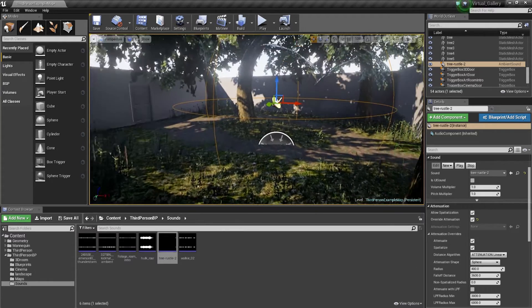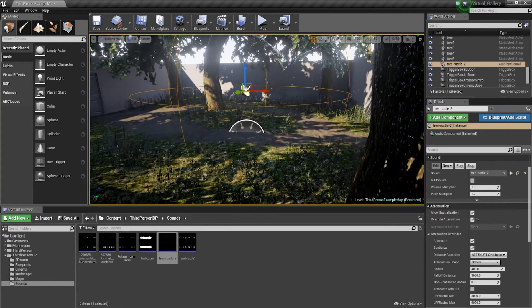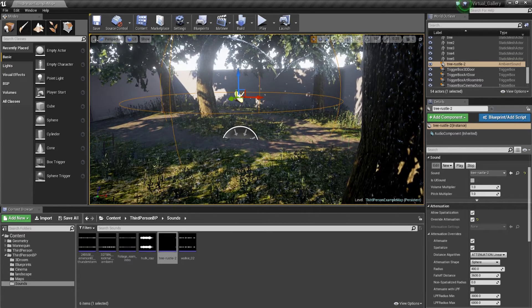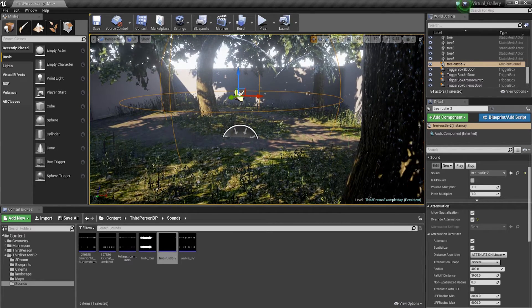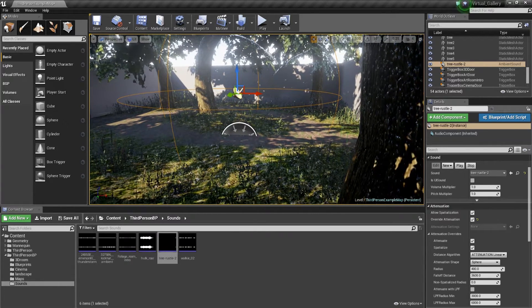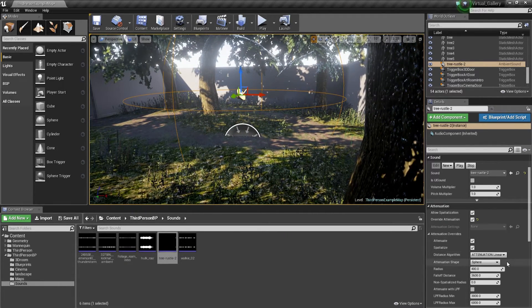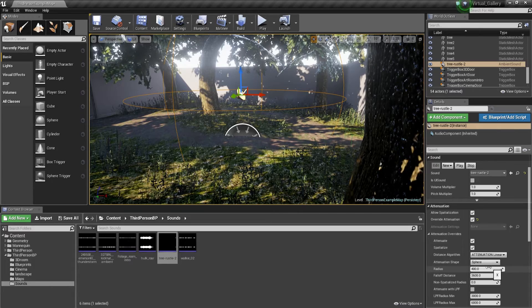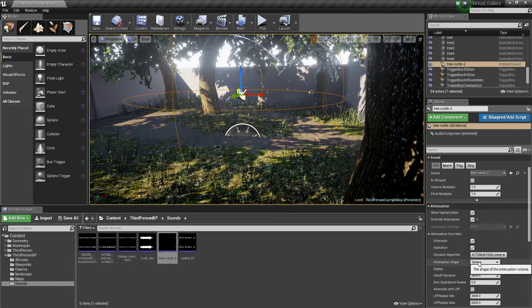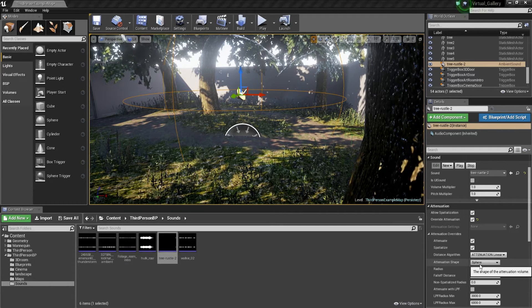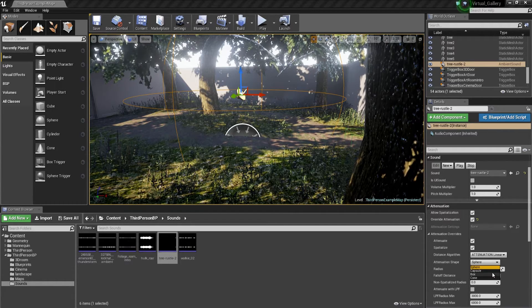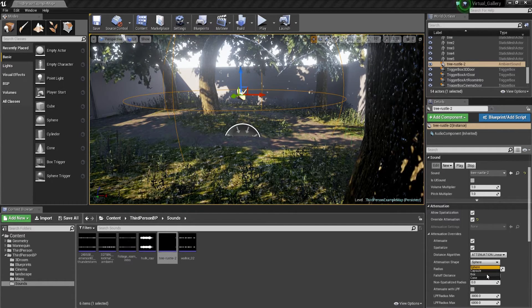If you're going to have an ambient sound within a square room, a box shaped room, then we're going to change down here our attenuation shape from sphere to box.